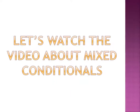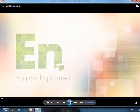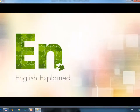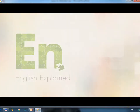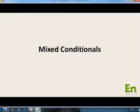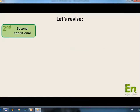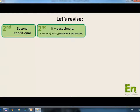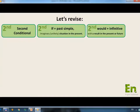Let's watch the video about Mixed Conditionals. Today we're going to talk about Mixed Conditionals. Let's start by revising the 2nd and 3rd Conditionals. 2nd Conditional structure: If plus past simple, would plus infinitive — an imaginary or unlikely situation in the present with a result in the present or future.